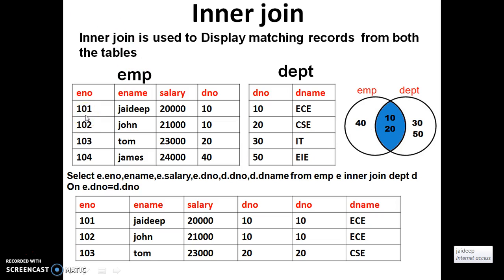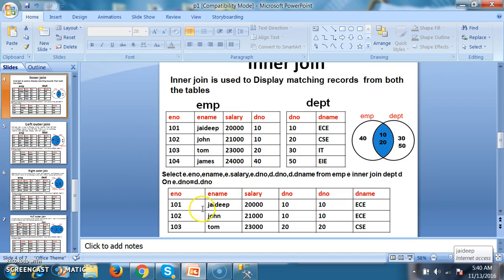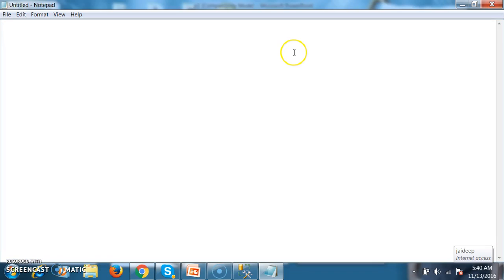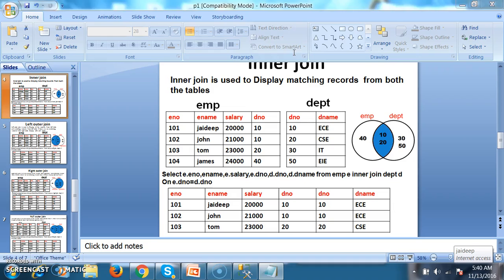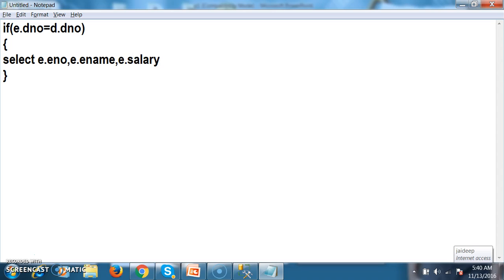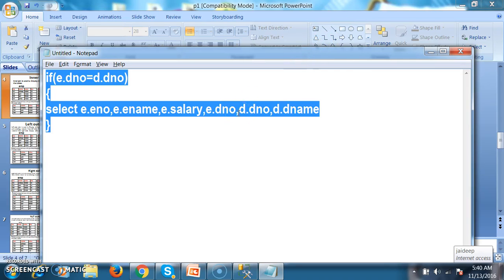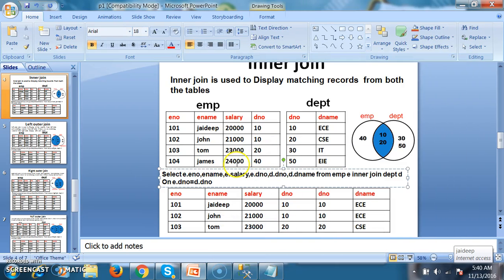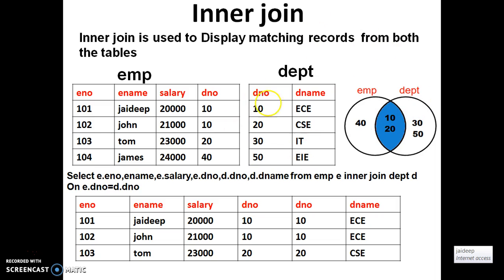As a developer, you must know how the query is working internally. If E.D_number equals D.D_number, then the query gets executed and fetches data from the table and displays it in the output. This is about inner join — inner join is used to display the matching records from both the tables.